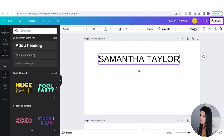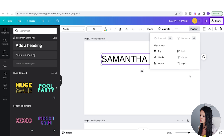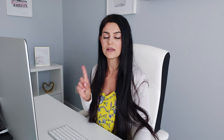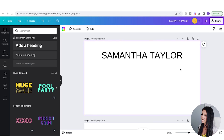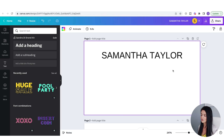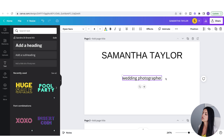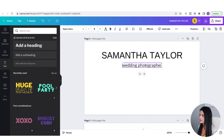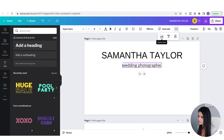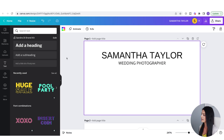If I want to position it in the middle, I can go to Position Center. If you have questions on how to use fonts and elements in Canva, I break that down in another video. Now I'm going to add a title for this person — I'll add a subheading and type in Wedding Photographer.